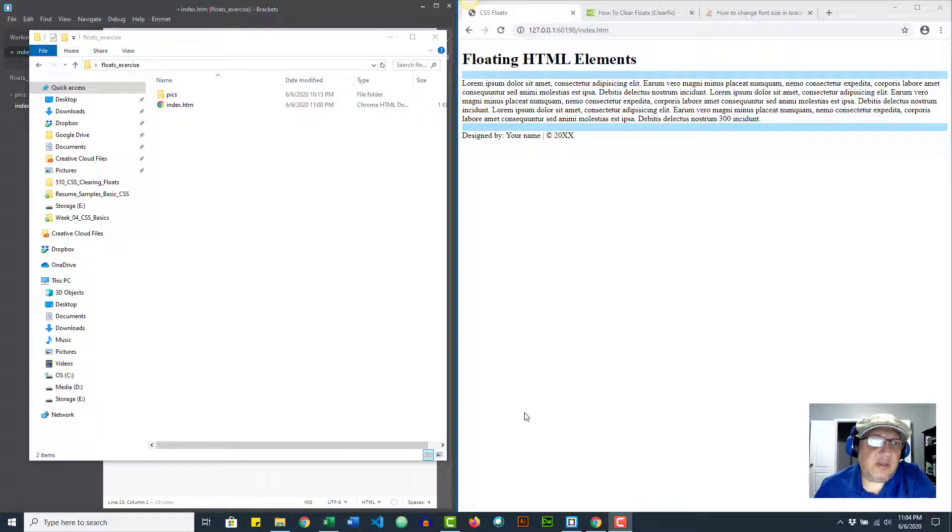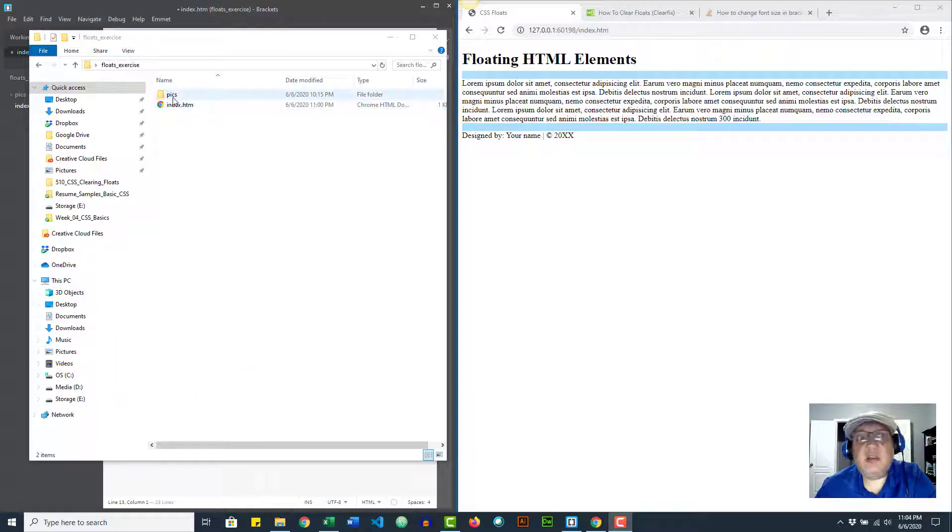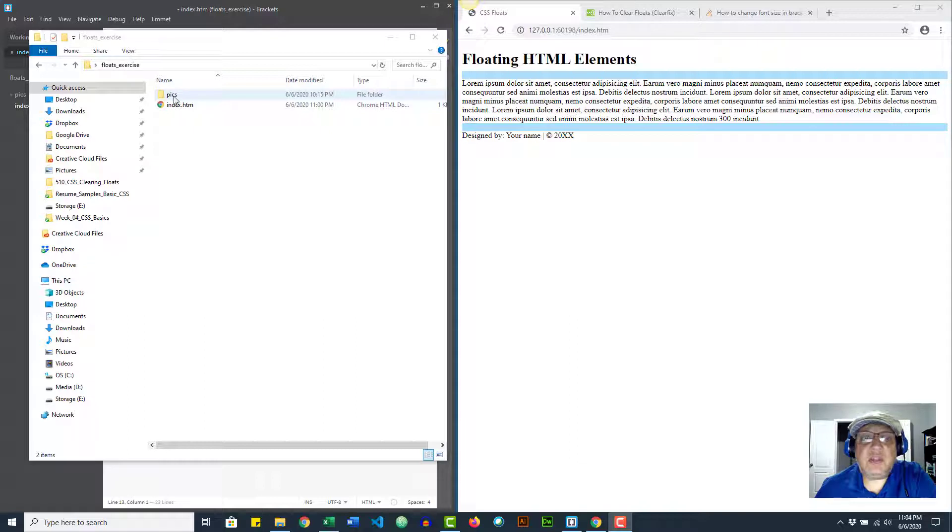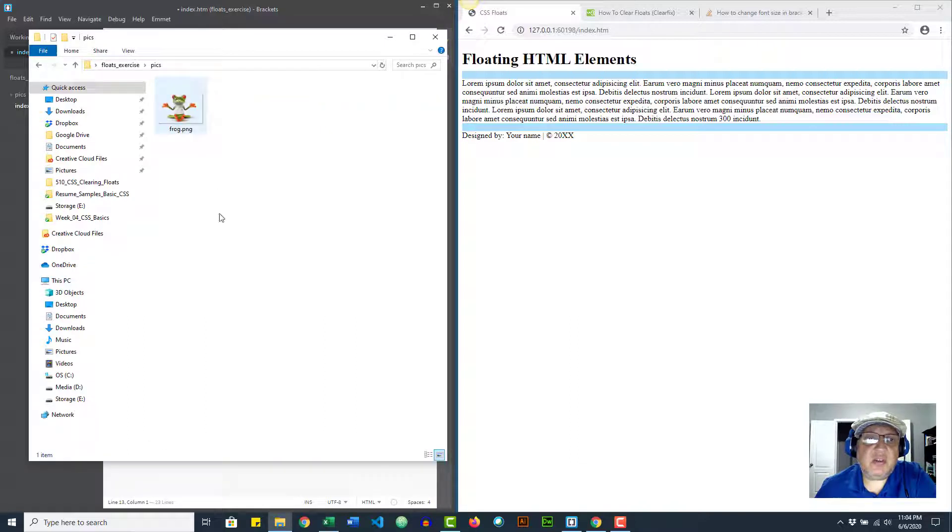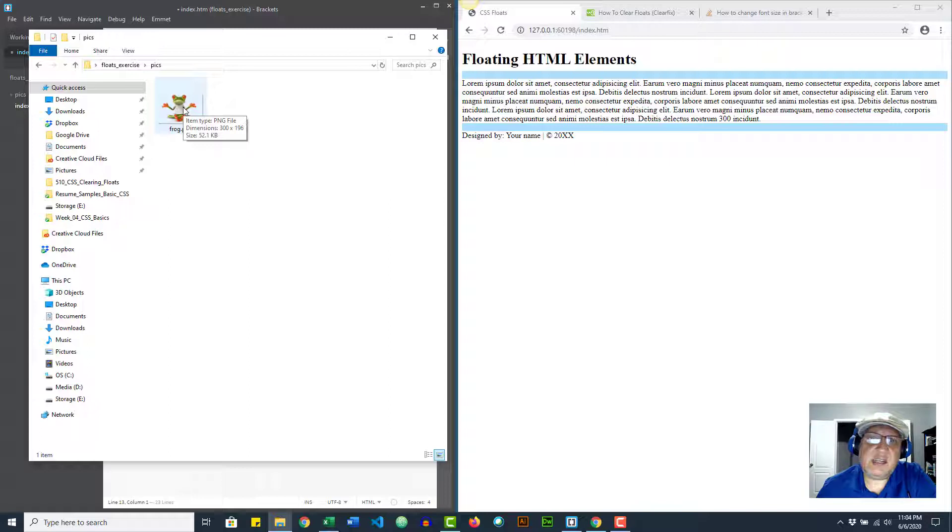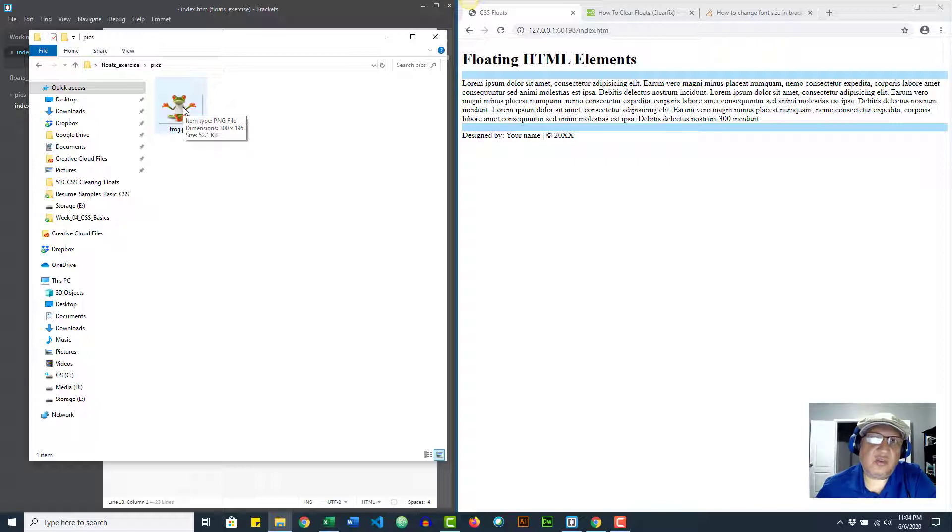To prep, all you need is a folder with an index file and you're also going to need a picture. Make sure it's not too big - this one is 300 by 196. The size of the picture is important so you don't need a lot of text to show the problems sample for the float to work.